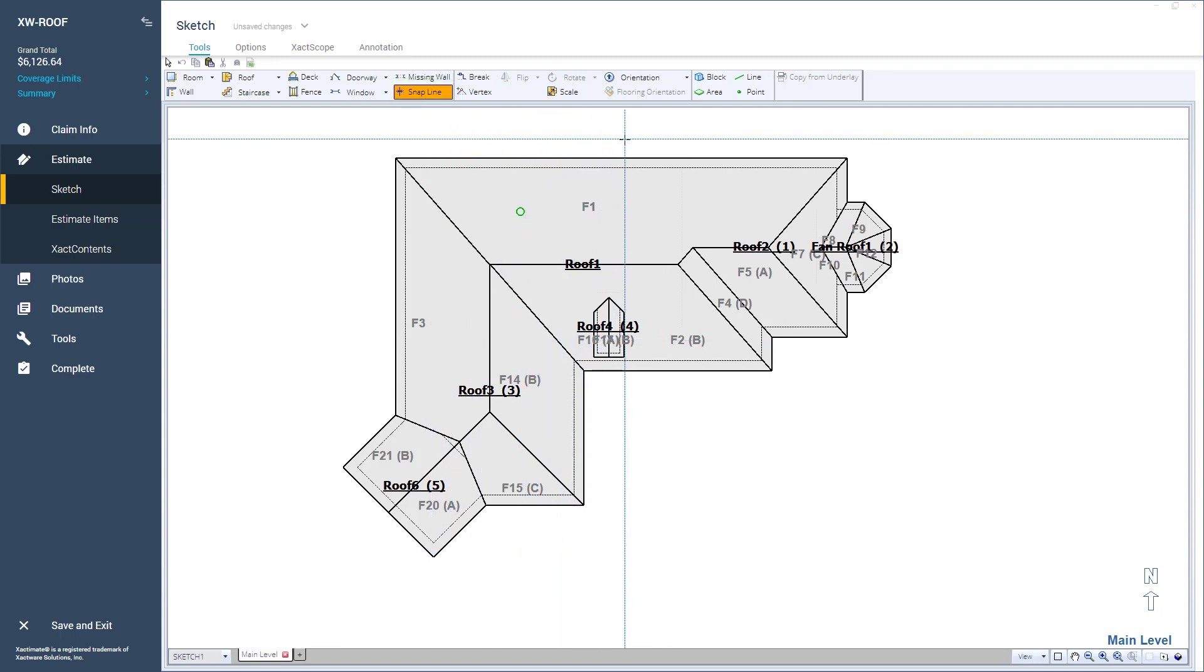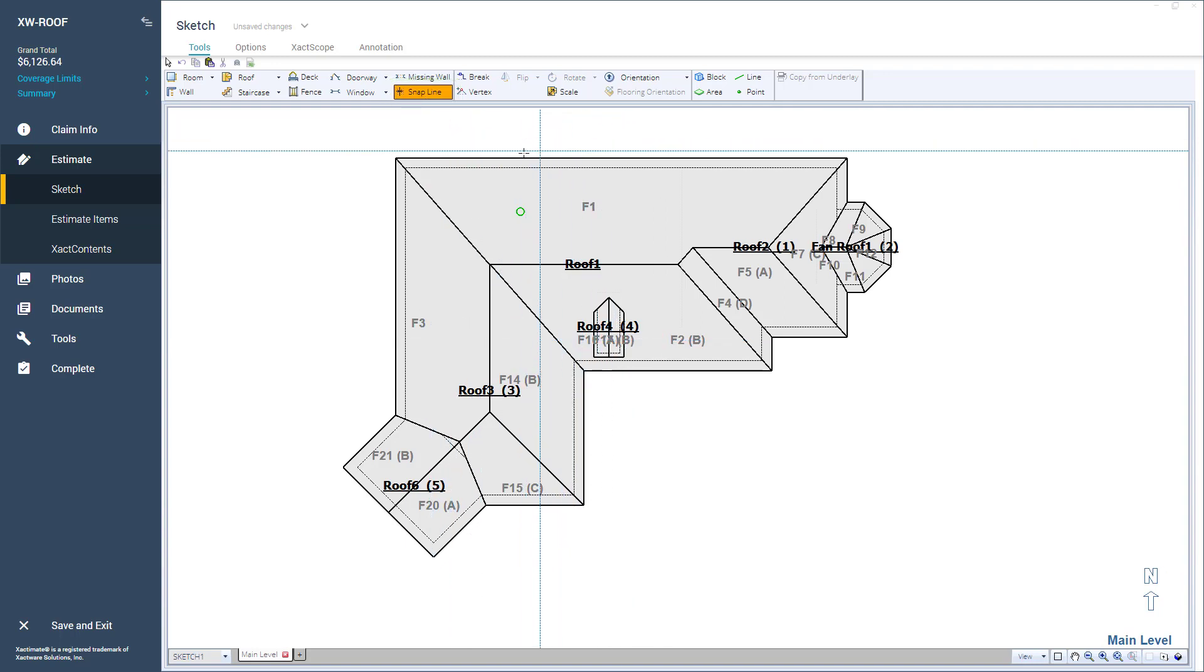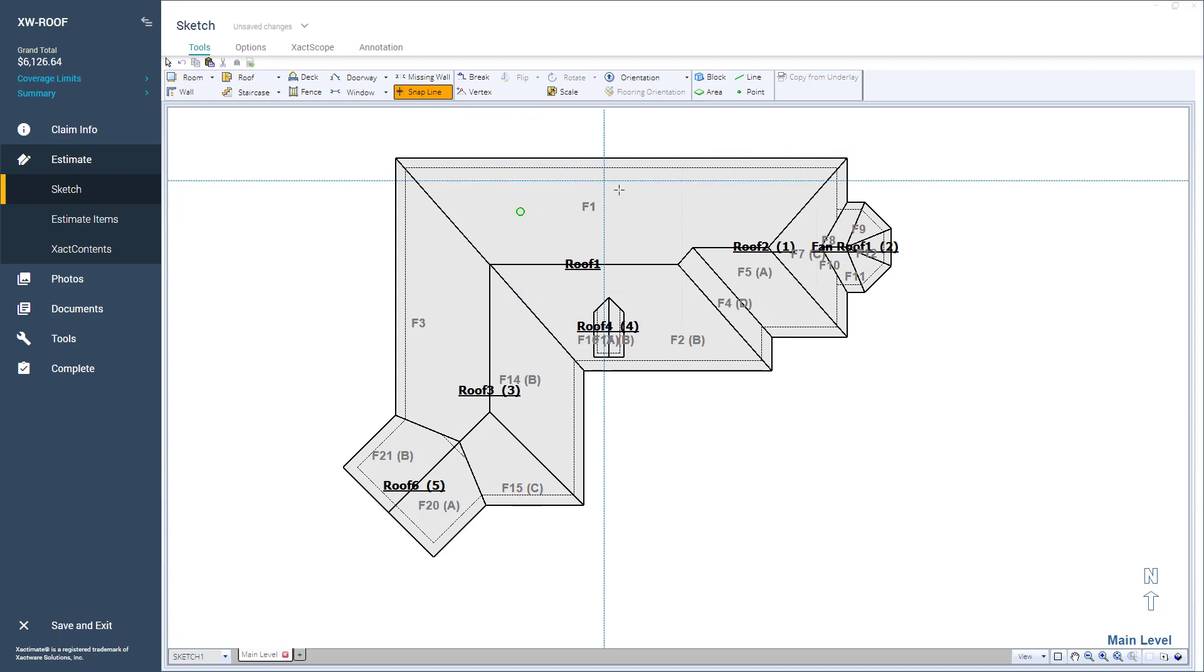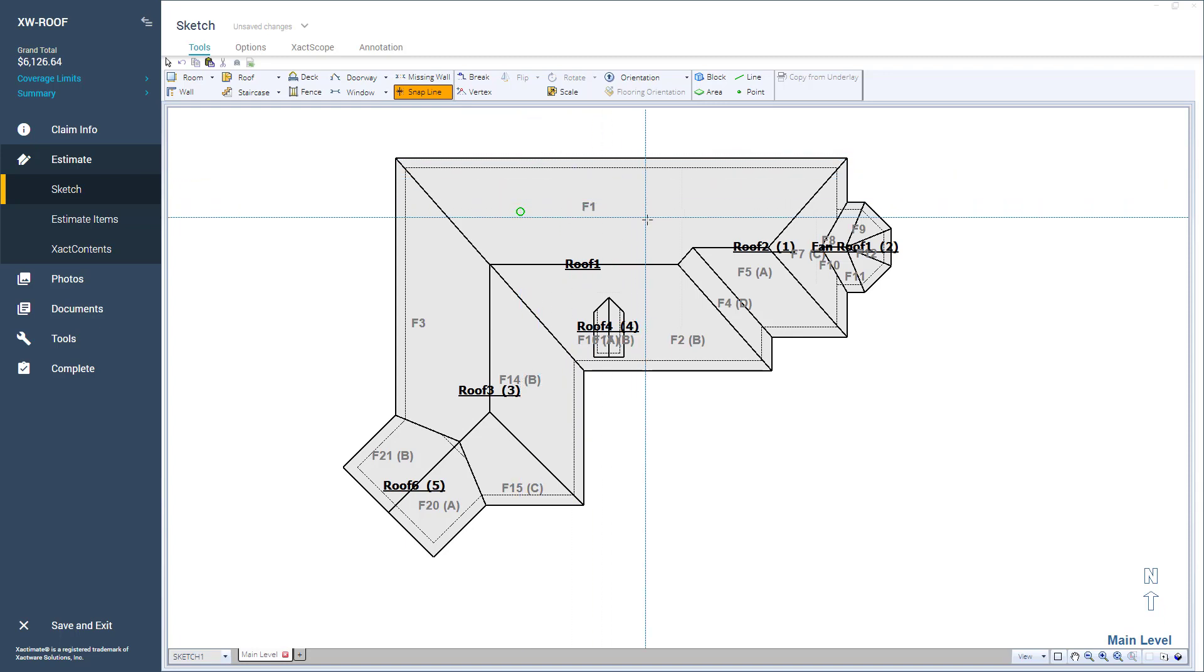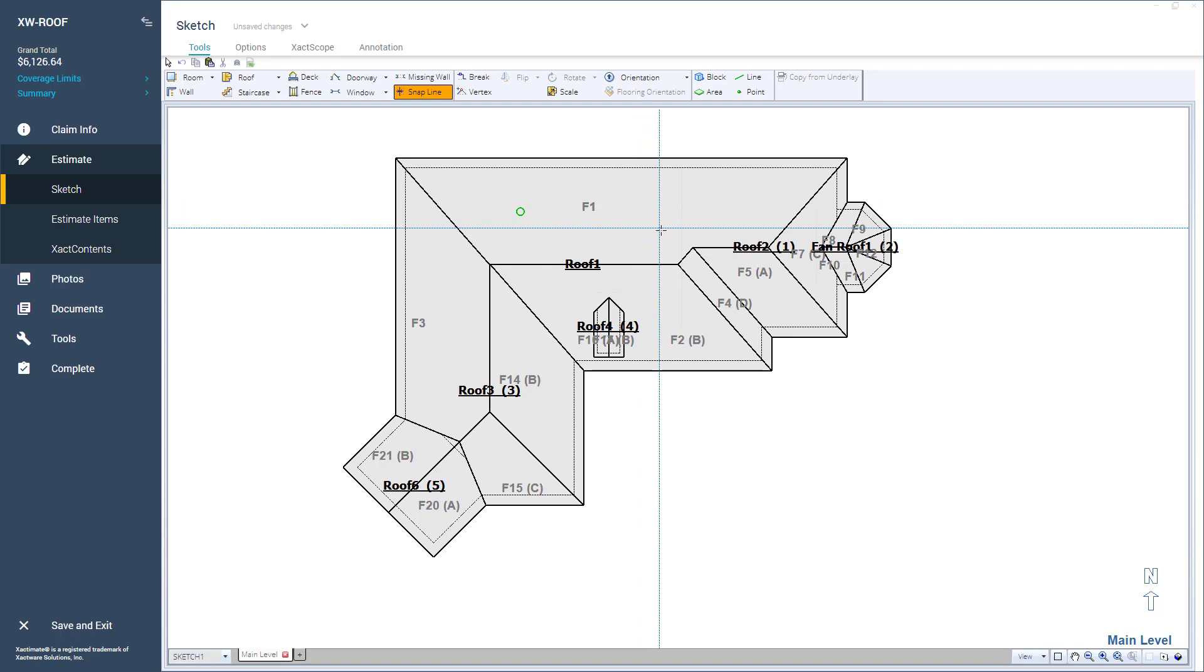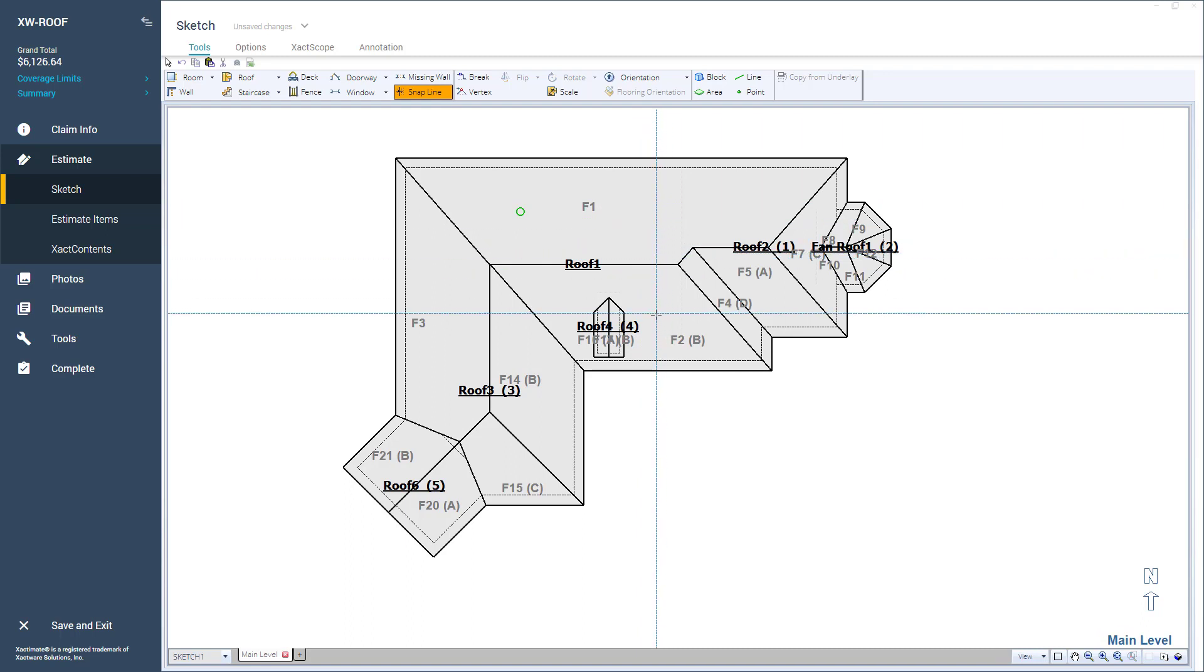The Snaplines are attached to the cursor as I move it around the Sketch workspace. I need to use the Snaplines as a foundation to add a dormer accurately. The intersection of the Snaplines will be where I click to place them.